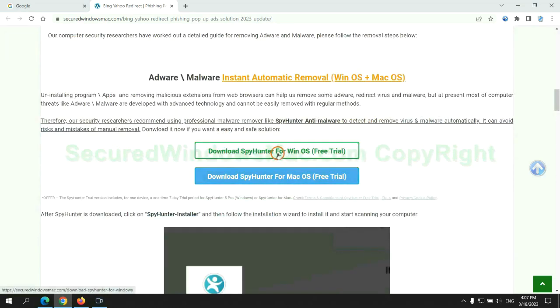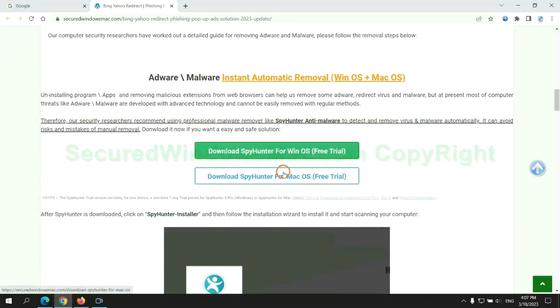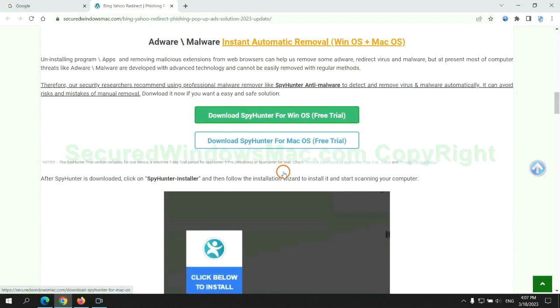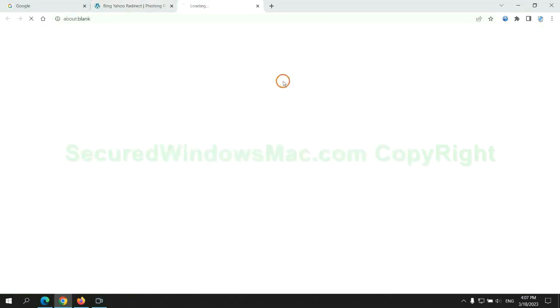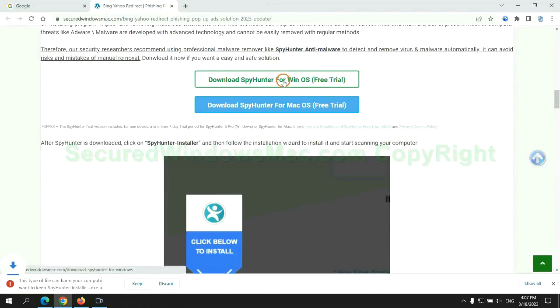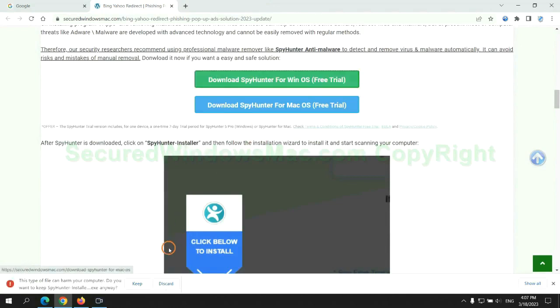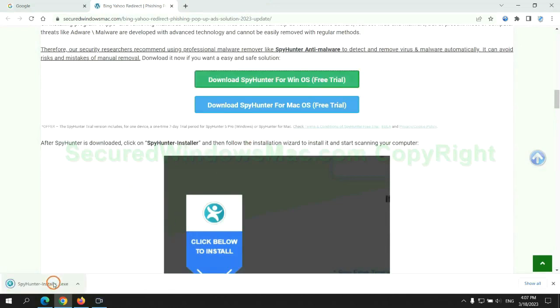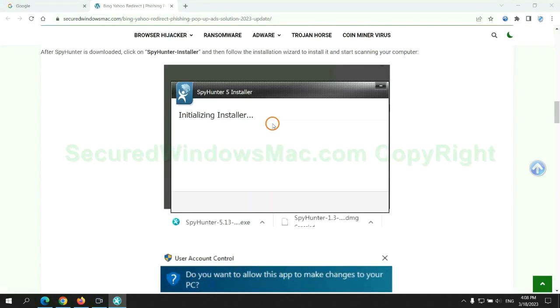Click the button here to download SpyHunter for Windows or Mac. Once the download completes, click on the SpyHunter Installer and follow the installation wizard to install it.